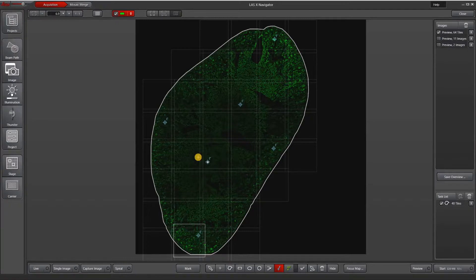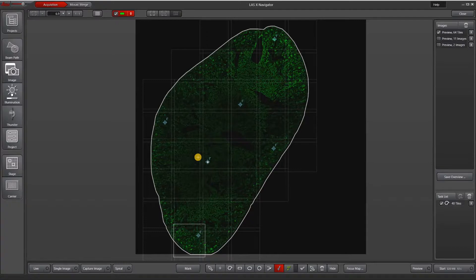The more focus map points you have, the more precise the focus map will be. However, it doesn't make sense to do more than one focus map position per tile. It also is time consuming to set up all of those focus map points.